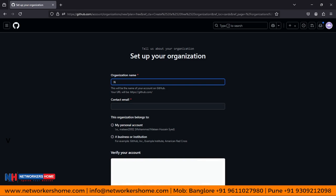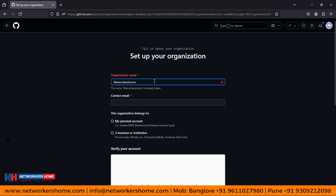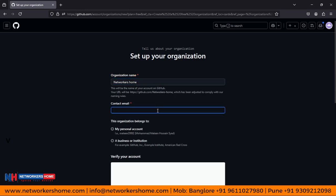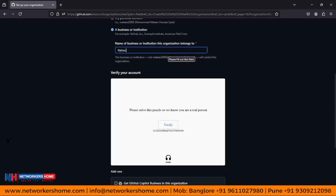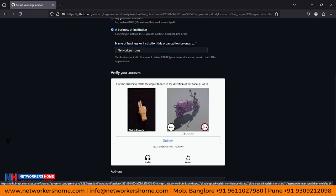Here you can see it asks you to enter the organization name. Let's create 'Networkers Home.' Networkers Home is already taken, so let's try 'Networkers.' Enter the contact email ID — networkers-home dot com. It is my business or organization. Here you can mention Networkers Home. Just verify the puzzle — it is going to check whether you are a human being or a robot.